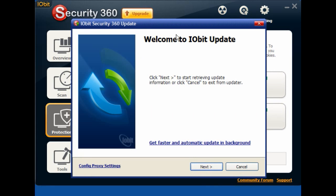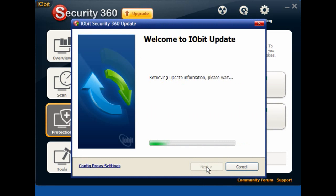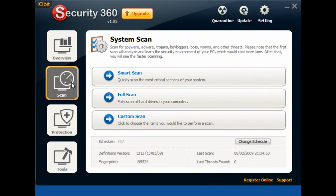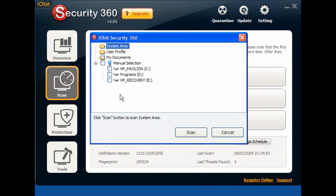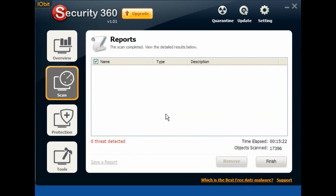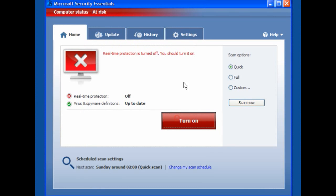I'll check that iobit is up to date — which it is, as I updated before I started. I'll click on Scan and do a custom scan of my C drive and let it run through to see what it finds. iobit Security 360 has found zero threats, so I'll close that.